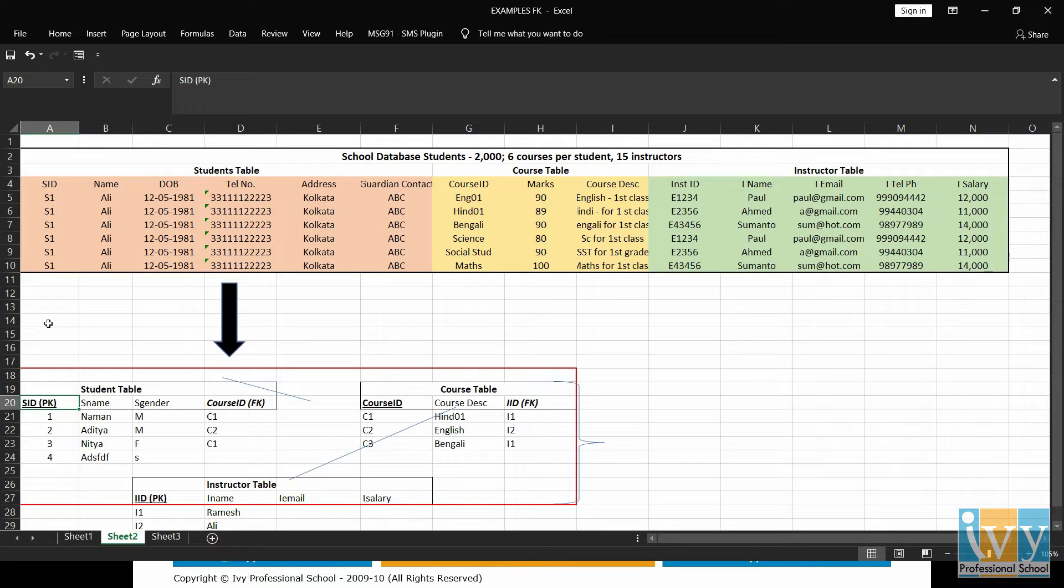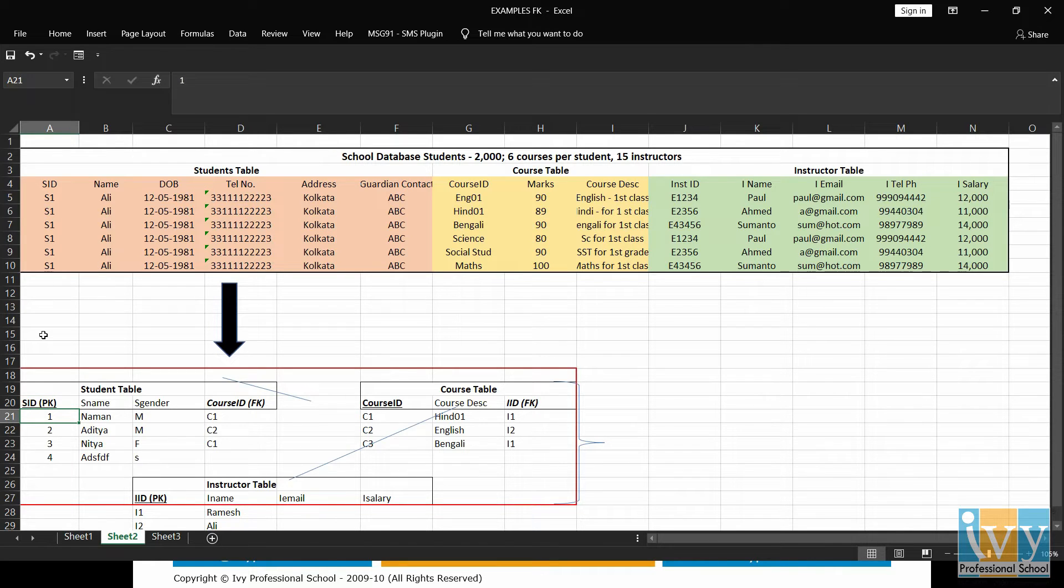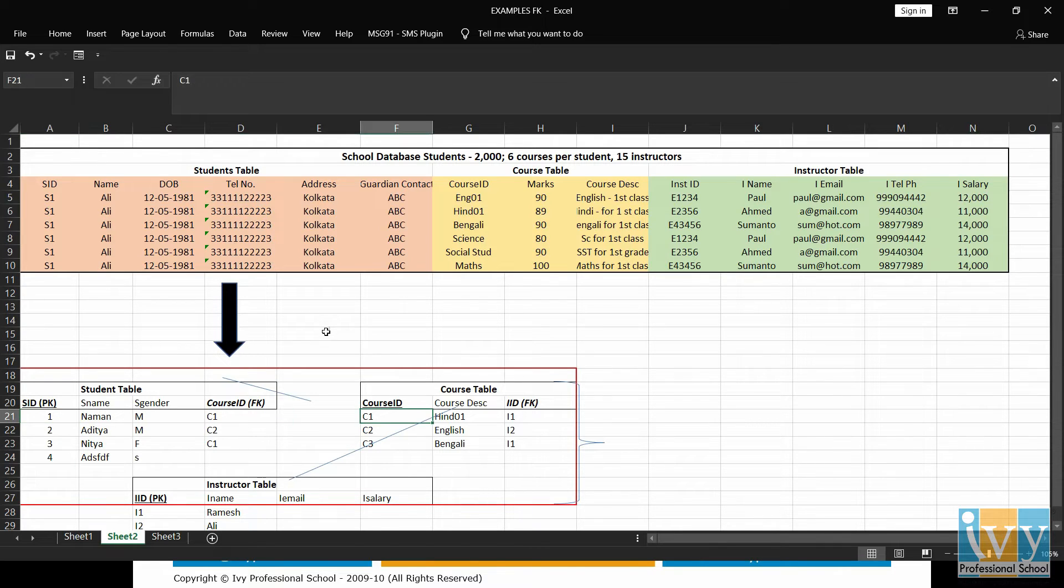Say, for example, Naman has SID1. No other student can have one SID. It will always be unique for Naman. Similarly, in the course table,